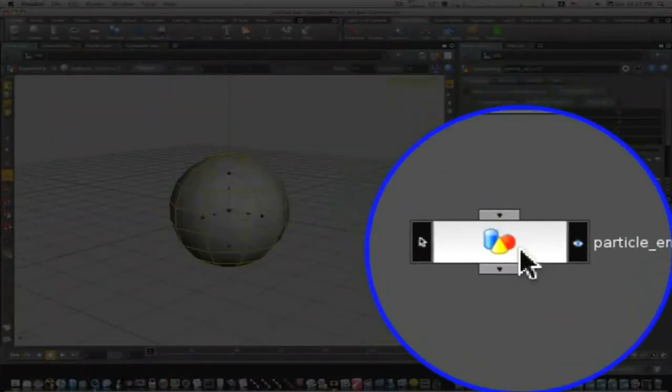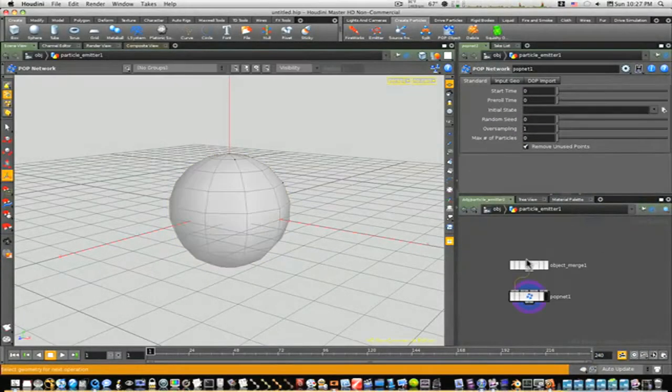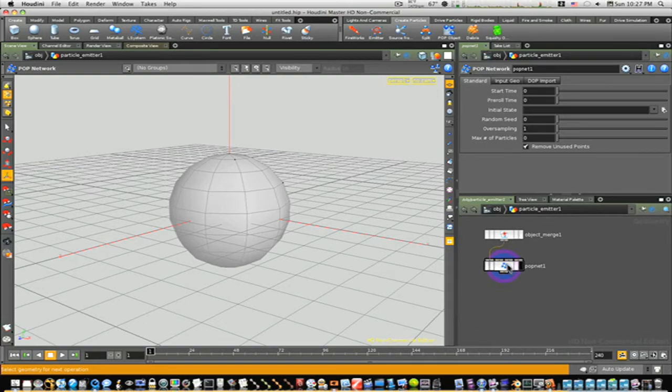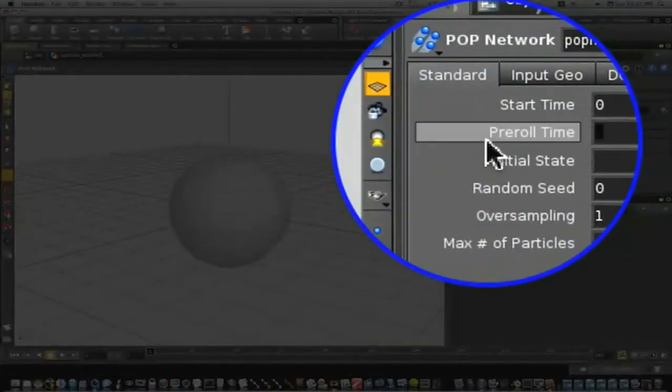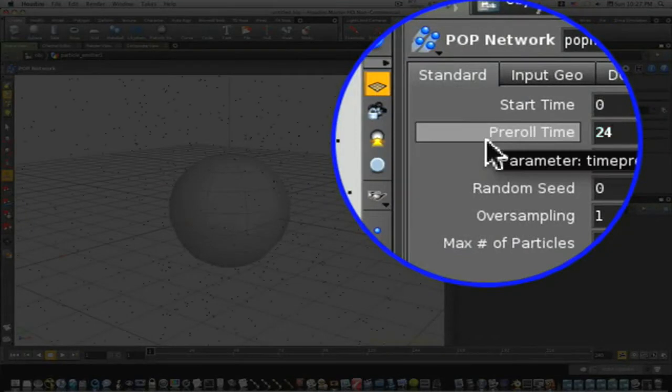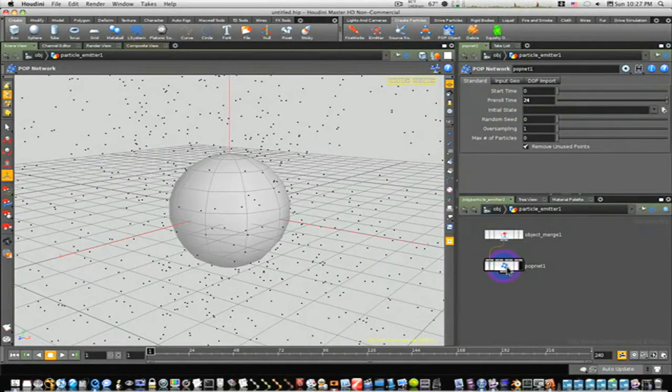Let's go back up to object level here, double-click down into our sphere. We'll have a pop net now. So let's go to our pop net and let's make our pre-roll 24.